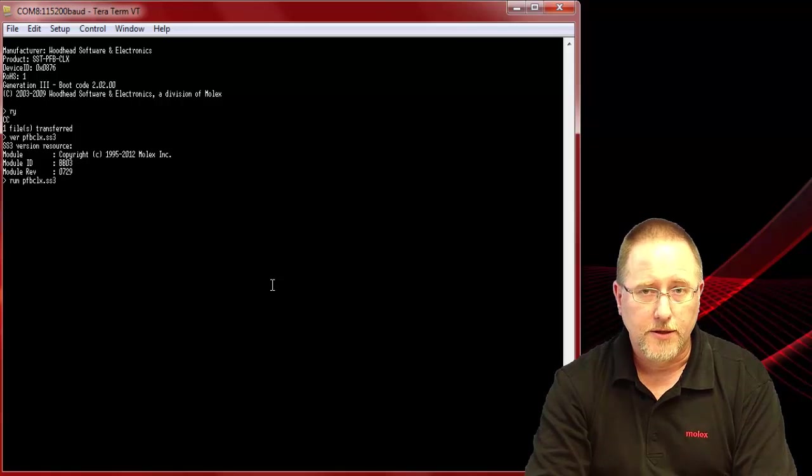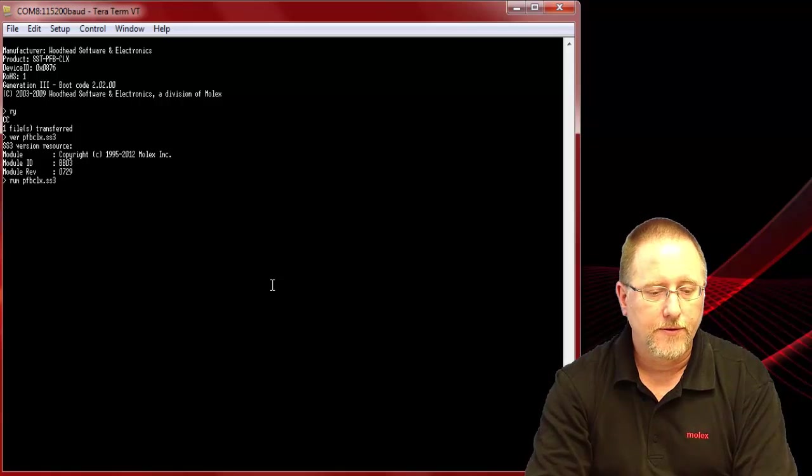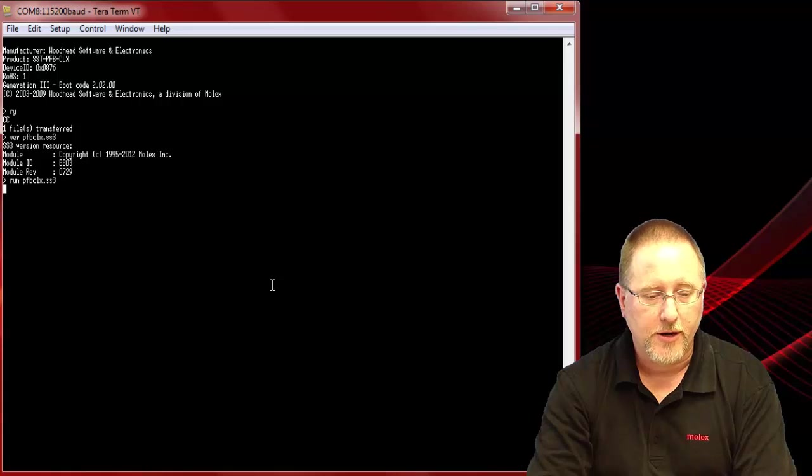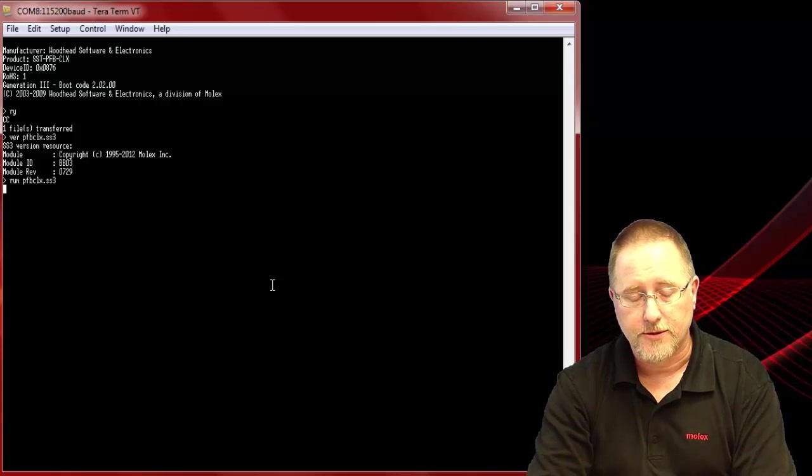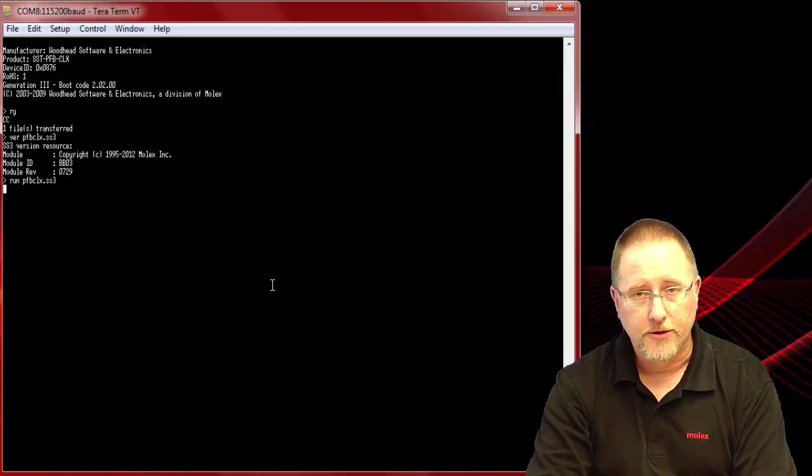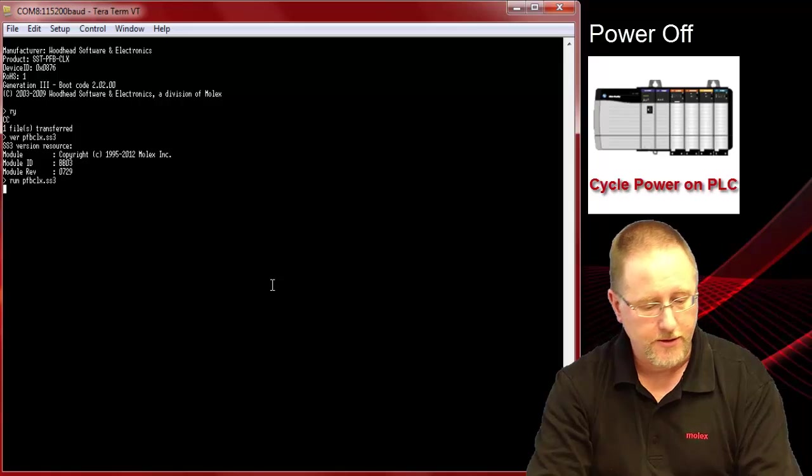Now to load the second firmware again we need to cycle power on the module, get connected during the boot sequence and we'll use a different command this time. Go ahead and cycle power.